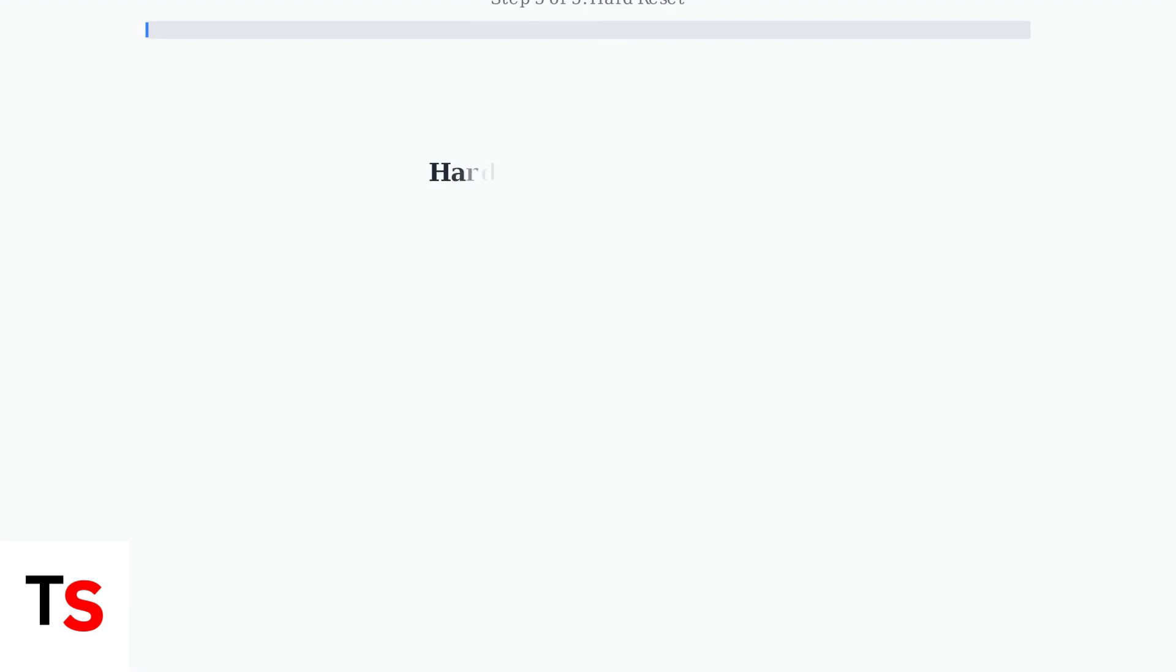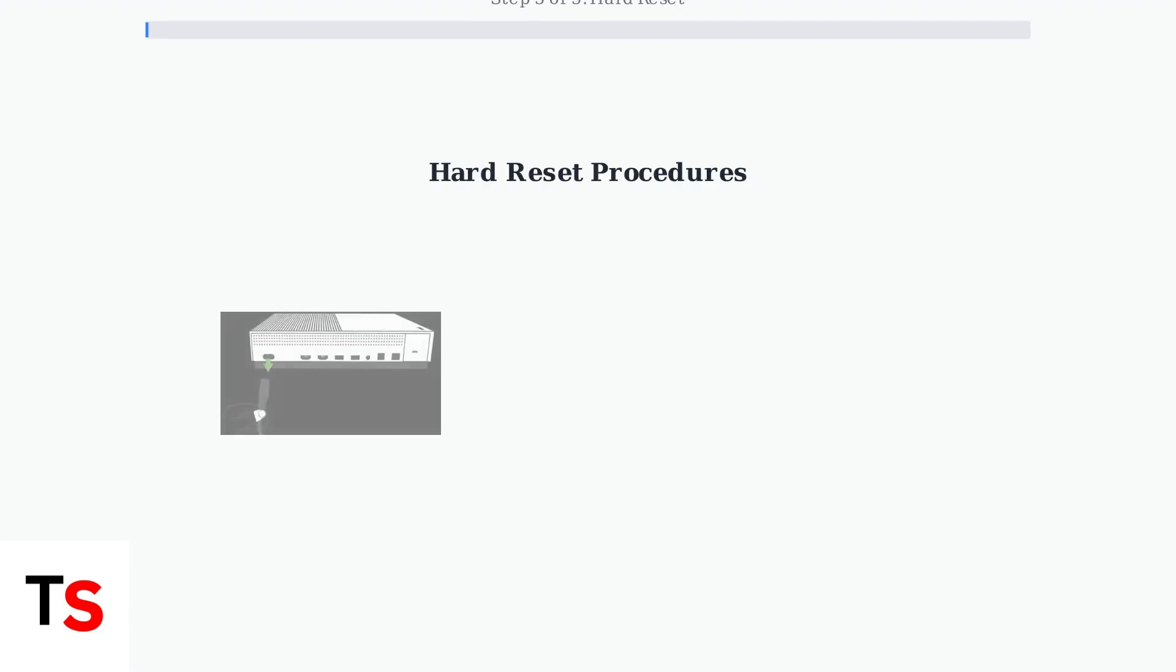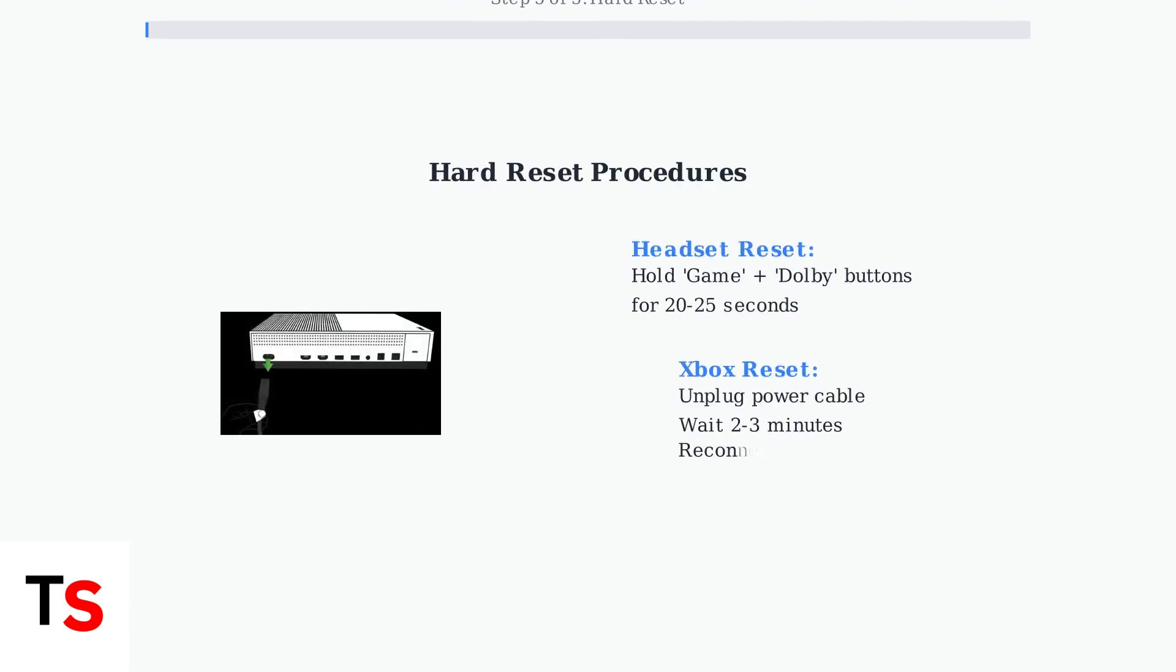Step 5. If issues persist, perform hard resets. For the headset, hold the game and Dolby buttons simultaneously for 20 to 25 seconds. For the Xbox, unplug the power cable for a few minutes.